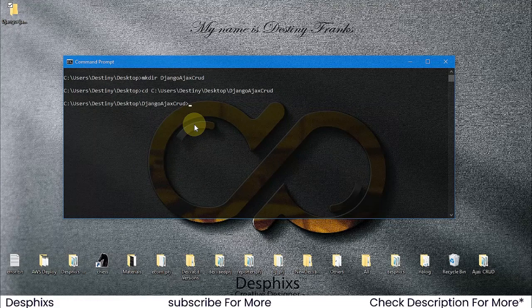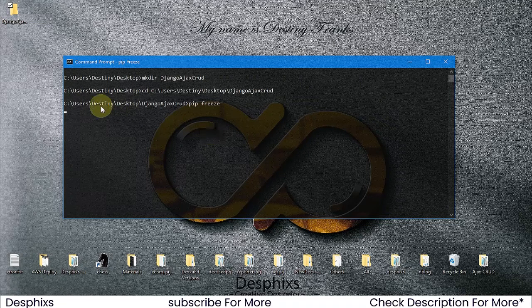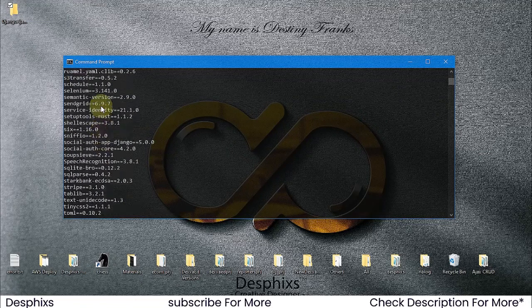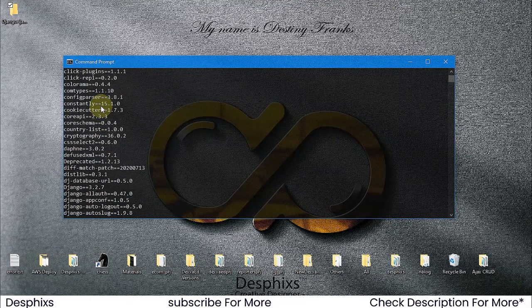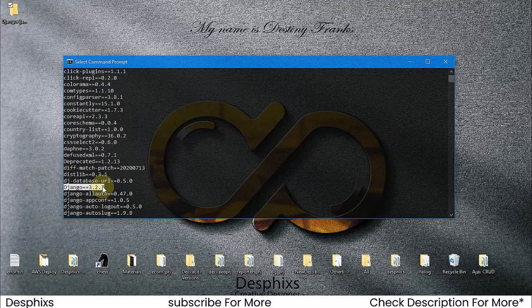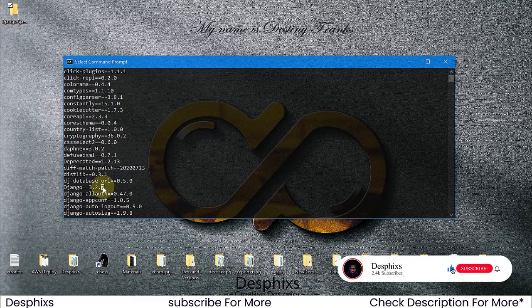Before creating the Django project using django-admin, make sure you have Django installed. Run pip freeze to see all installed packages. I'd highly recommend using a virtual environment - I have videos on my channel about that. For this small project I won't use one. As you can see, I have Django 3.2.7 installed. Make sure to install Python, then install Django, and you'll be good to go.